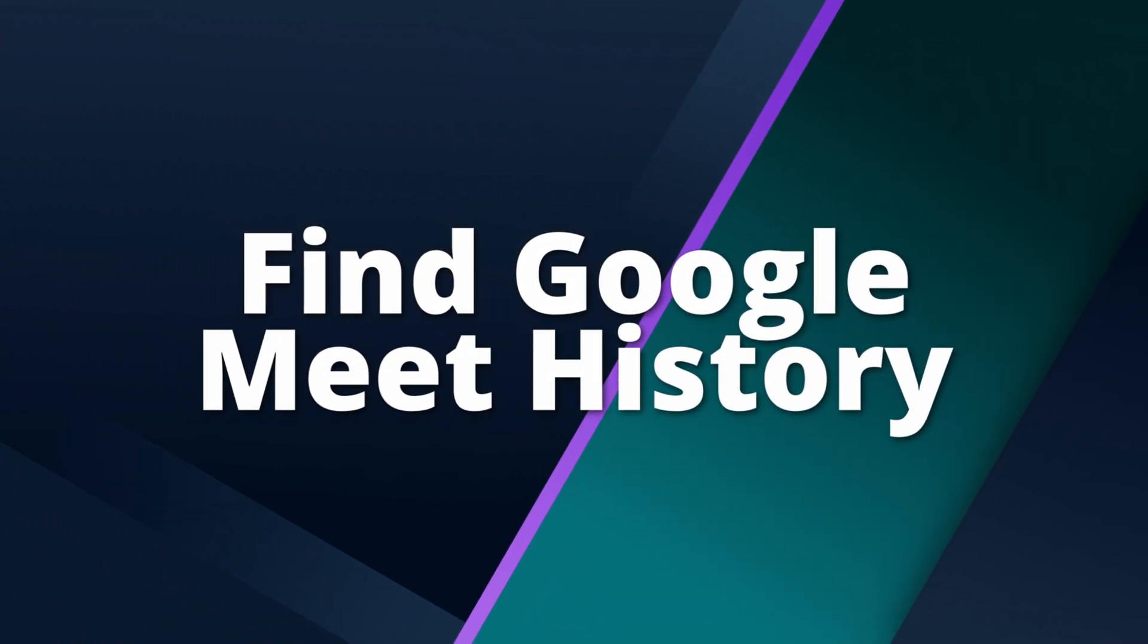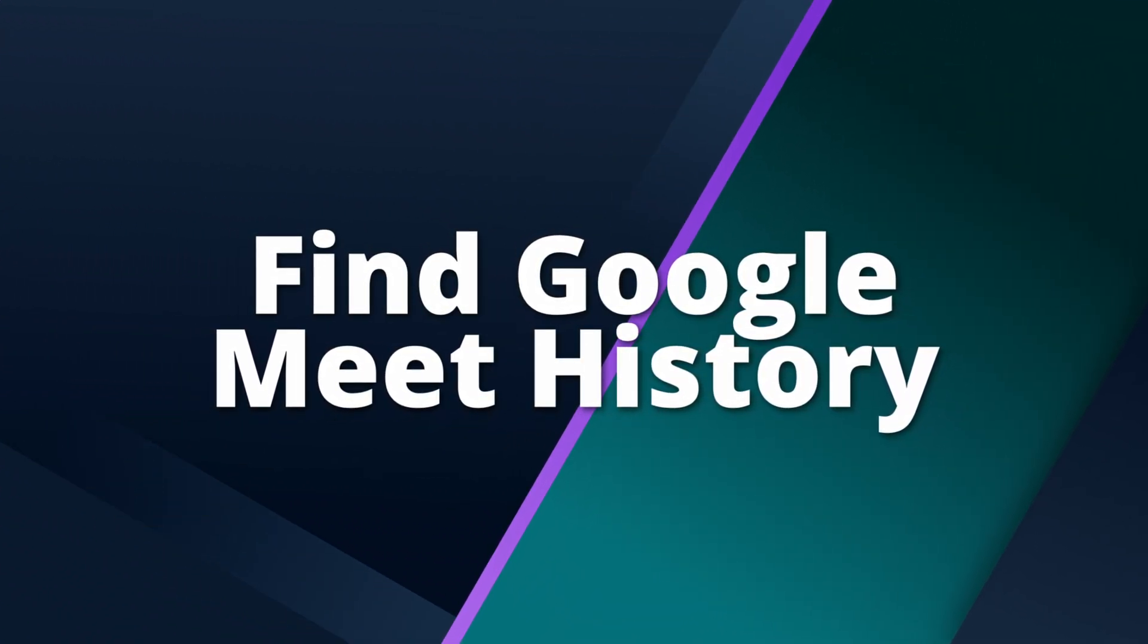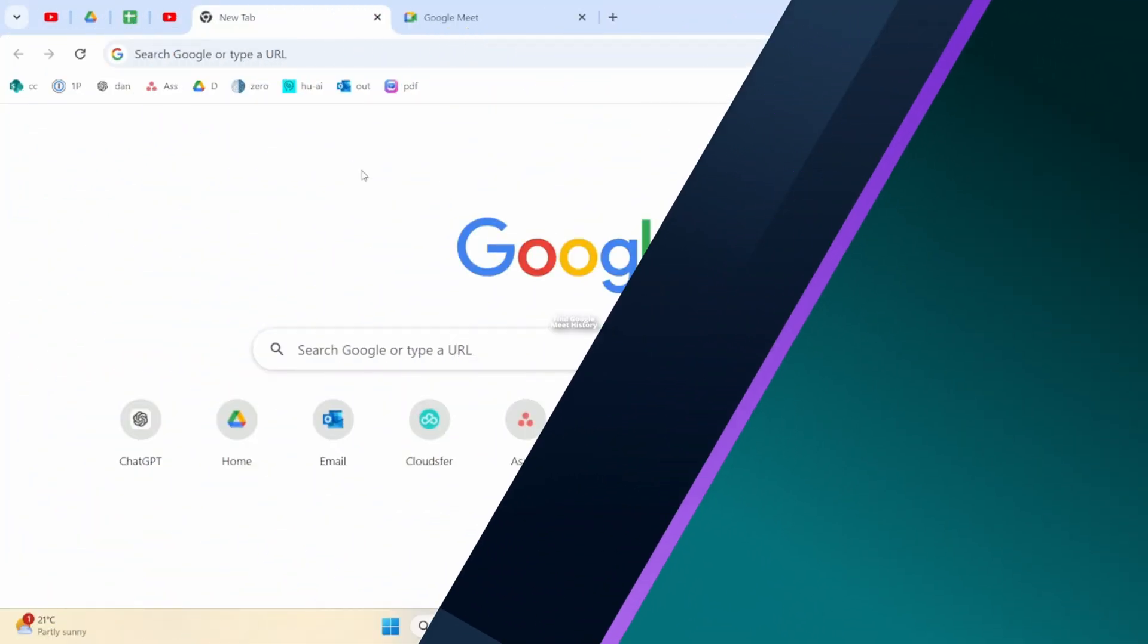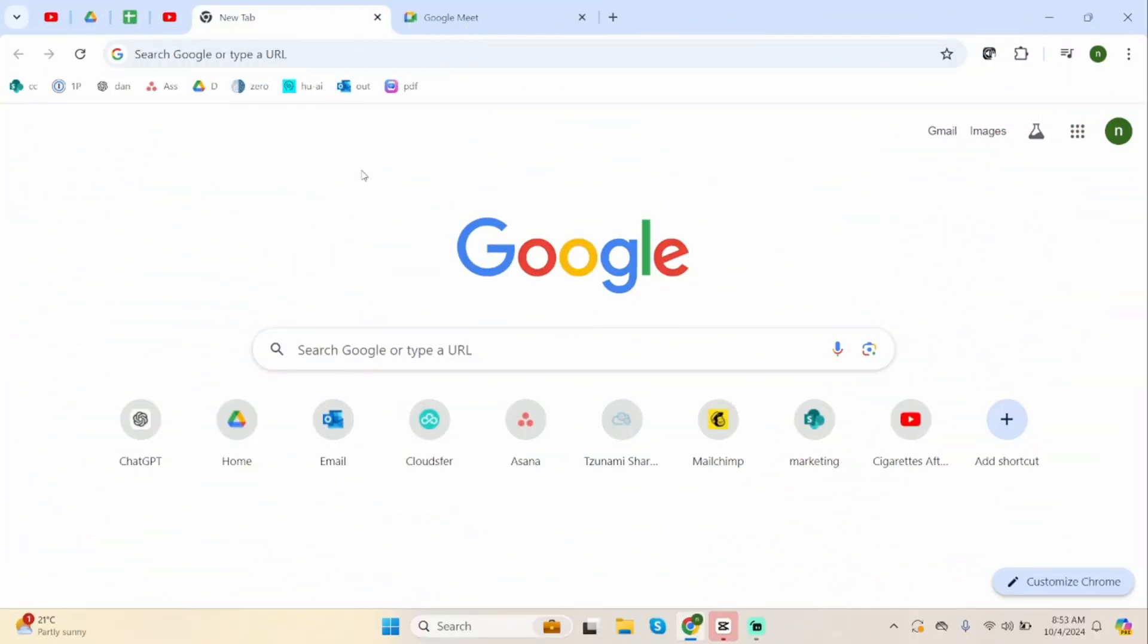How to find Google Meet History Tutorial. Hey guys, welcome back to our YouTube channel. Without any further delay, let us get started.